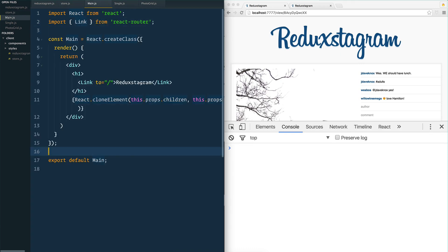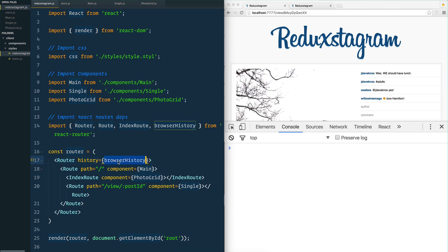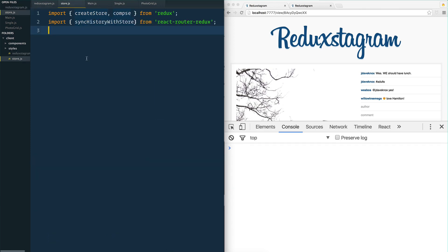You may remember in main.js, or in our Reduxagram.js, we imported browserHistory and fed it to the router. Now, in order to connect React Router and Redux, we're going to not just feed the router browserHistory directly, but we're going to slightly modify it in our store.js. So we need to import it into here, and we'll modify that in just a second — browserHistory from React Router.